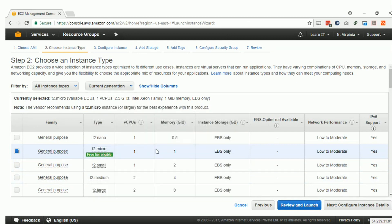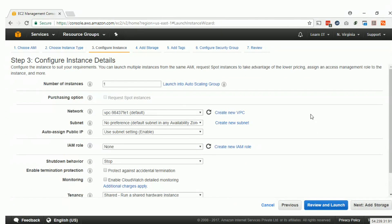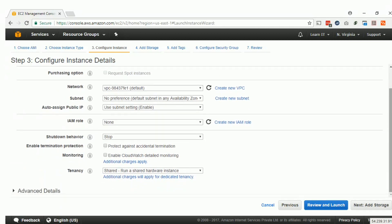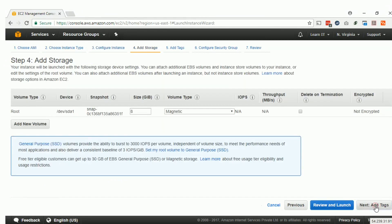We will select the default instance type which is also free tier eligible — T2 micro. Click Next. These are the default settings for the default VPC which is created with the profile, and we will not make any changes. Click Next.